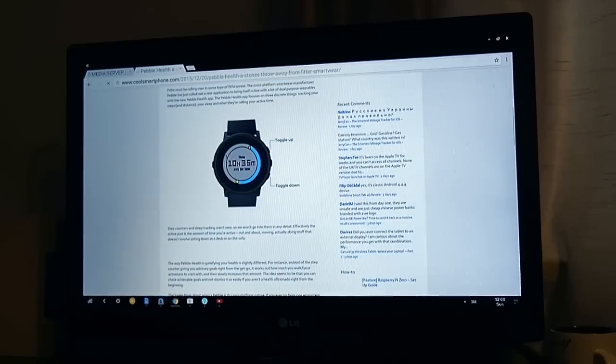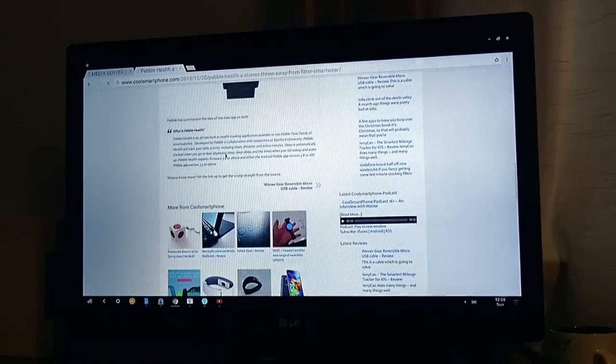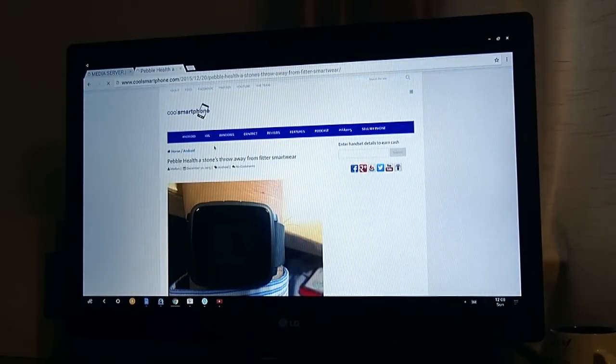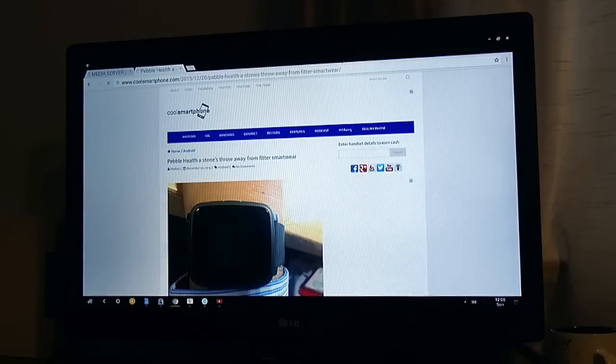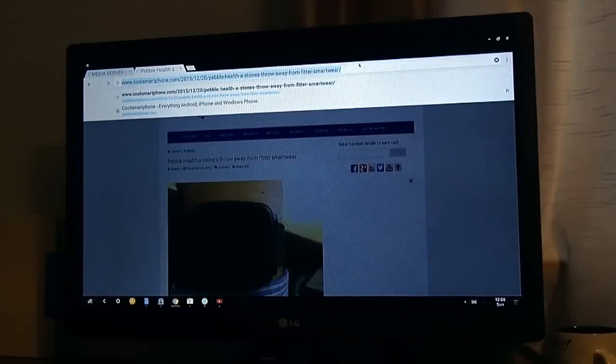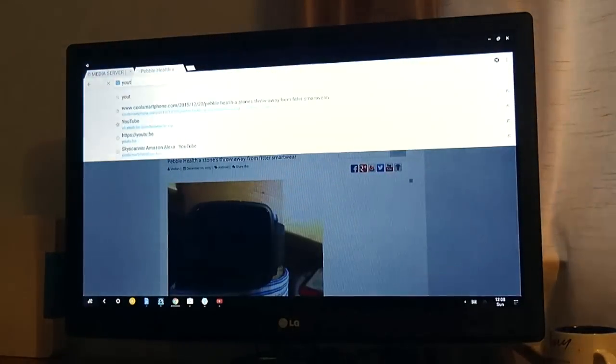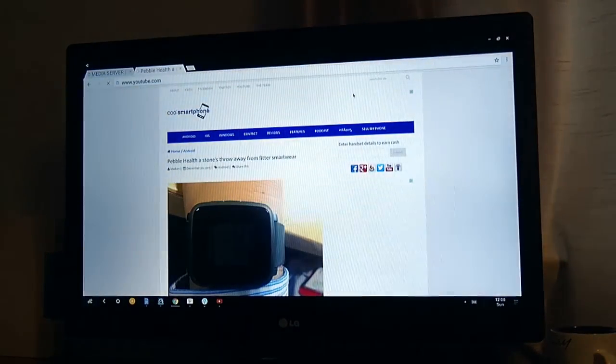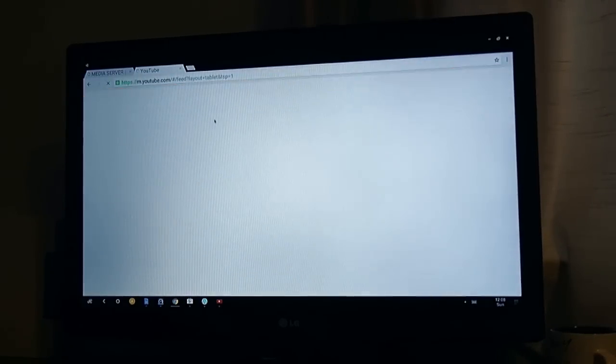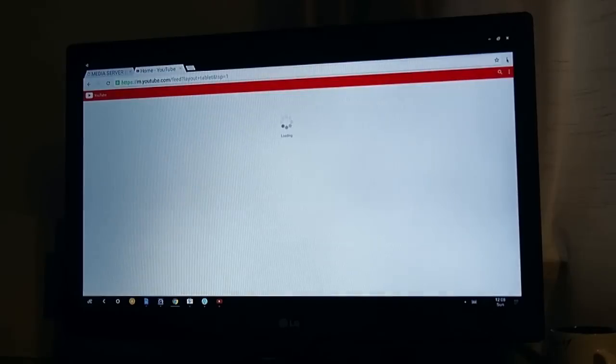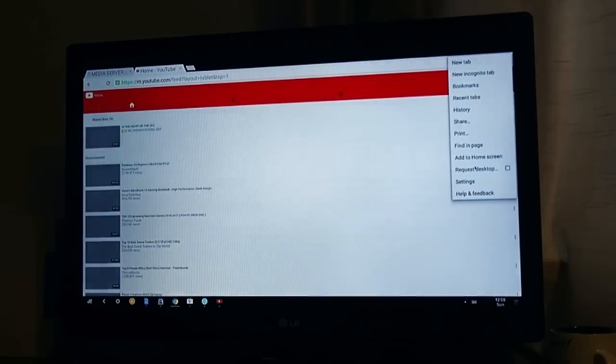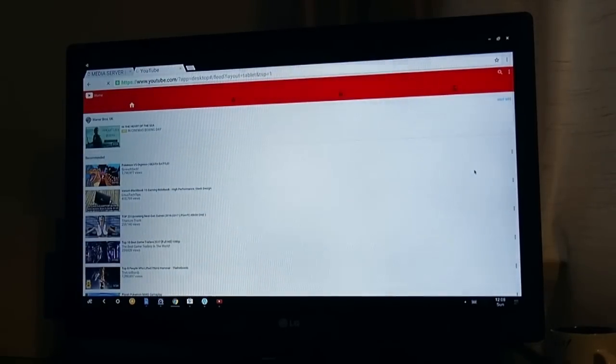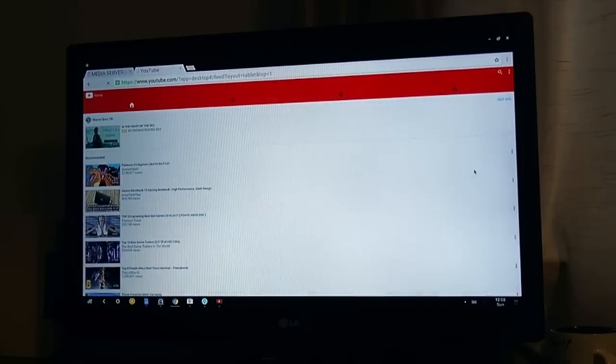So two fingers scrolling on the trackpad to scroll through the screen, all that sort of stuff. And I can open up, if I go into YouTube in here, it will allow me to open up a YouTube stream in here without any major issue. Again, it is going to default to the mobile site. Now this is one thing that if you are using Remix Mini as a desktop replacement, it's something that you will have to become accustomed to and learn to live with.